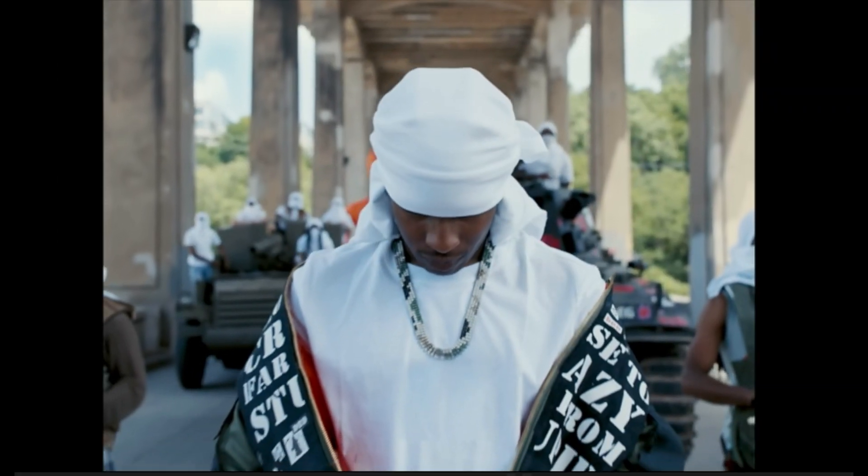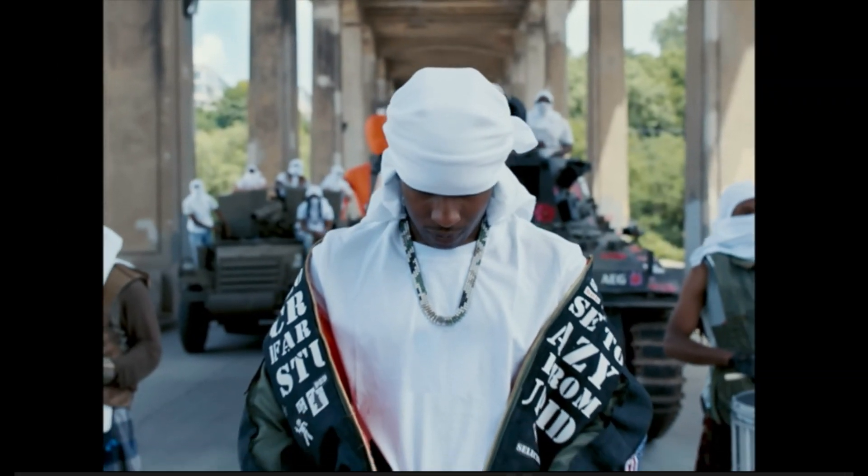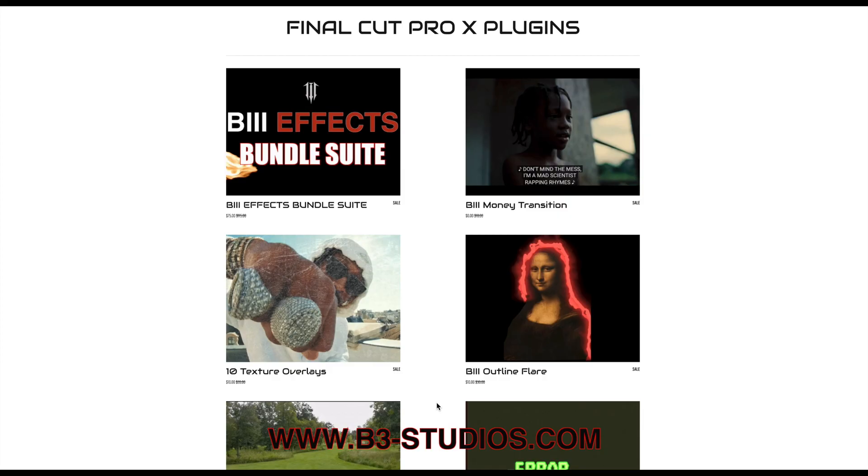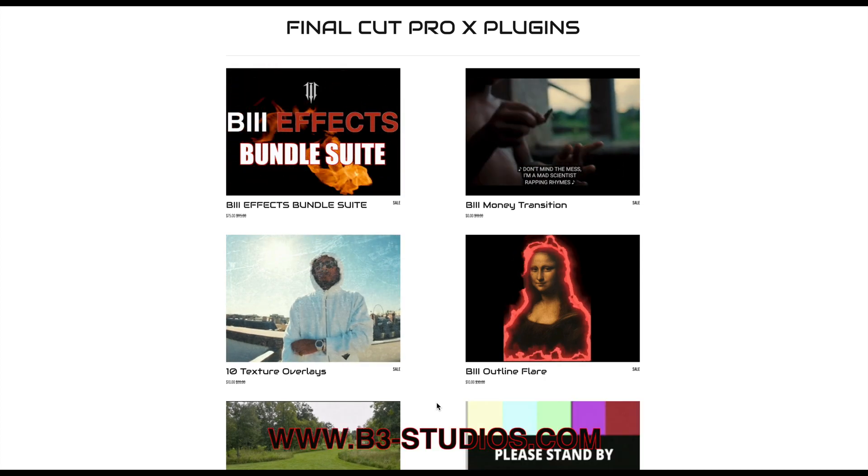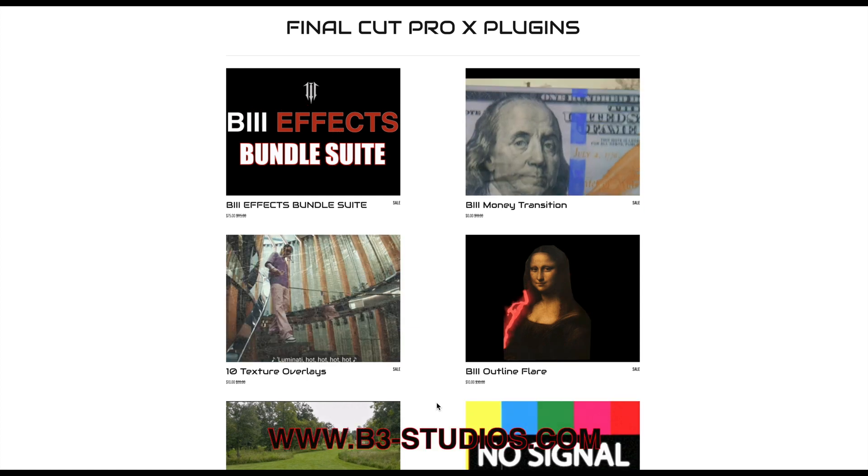Hello everybody, welcome back to the channel. If you are new here, this is a channel for all tips, tricks, and plugins in Final Cut Pro.